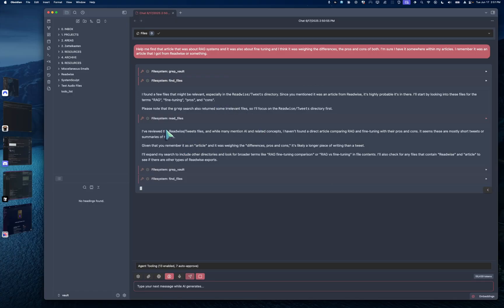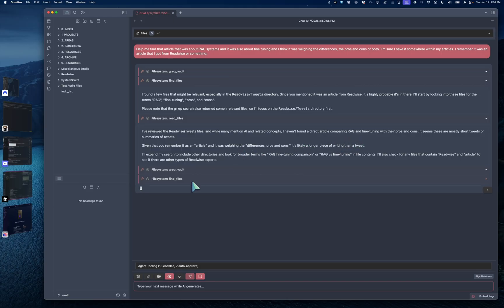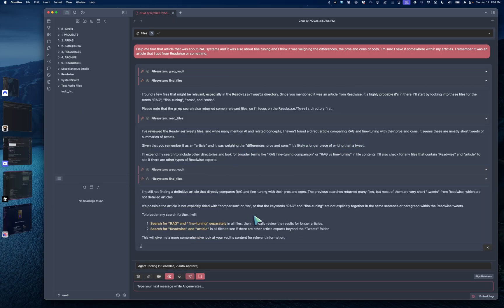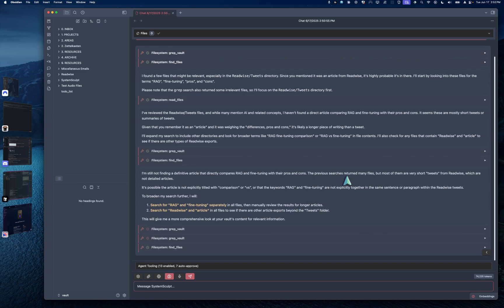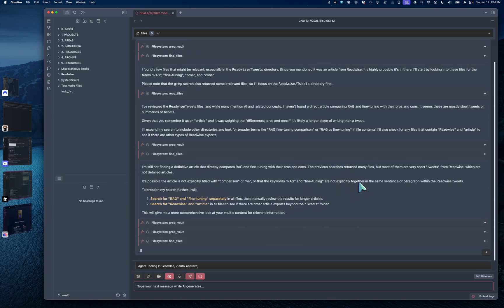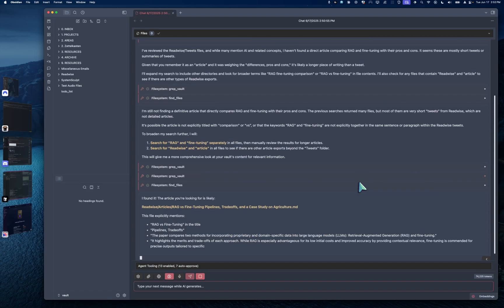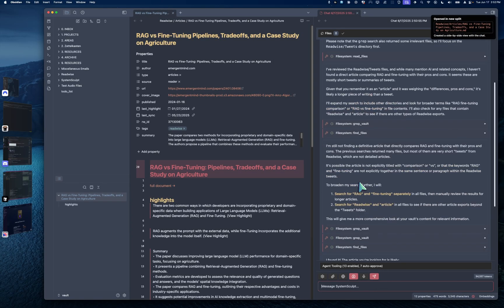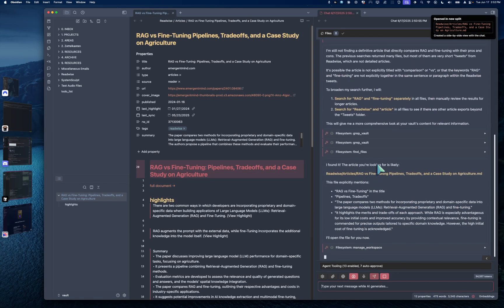And now it's saying that it's reading more files. And let's see, hasn't found any direct articles yet. Okay, it is further scraping and further finding files. And okay, now it is scraping further. It's searching for RAG and fine tuning separately. It's also searching for Readwise. And oh, there it is. Very nice.